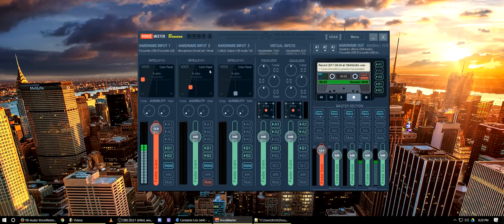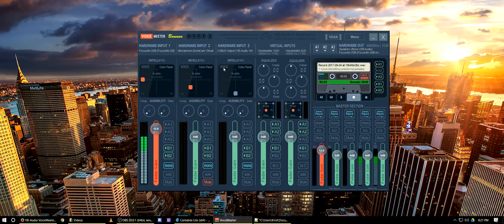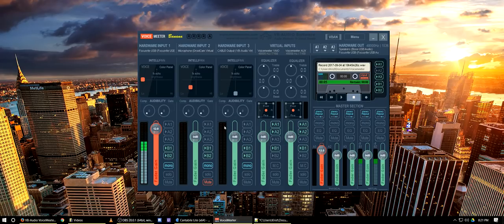The same IntelliPan options are available for each of the hardware inputs. For the DroidCam input, I've set mine way down because the audio is awful. For the Cable Output input from Discord, I'm already processing and sending it to Discord in a processed manner, so I'm not going to change those settings here.